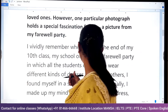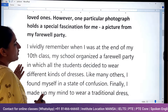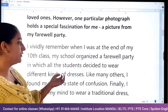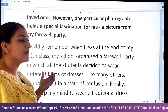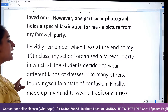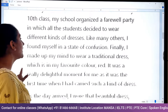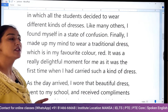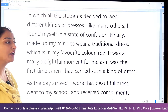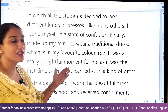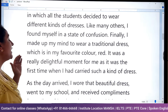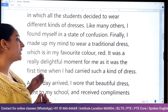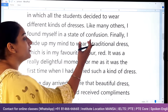My school organized a farewell party in which all the students decided to wear different kinds of dresses. I found myself in a state of confusion about what to wear. Finally, I made up my mind to wear a traditional dress. I can also mention that traditional dress specifically.